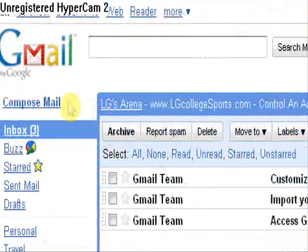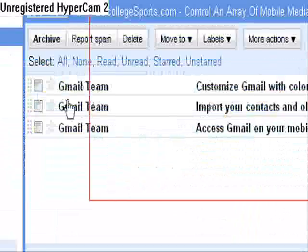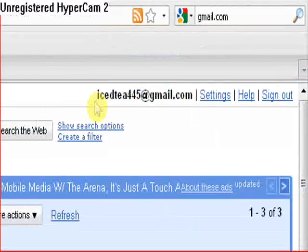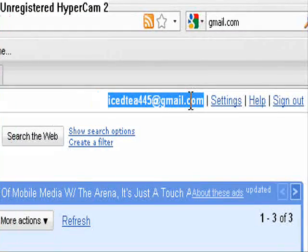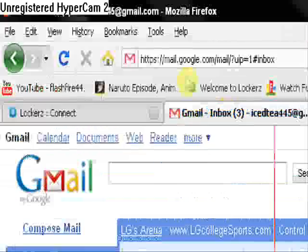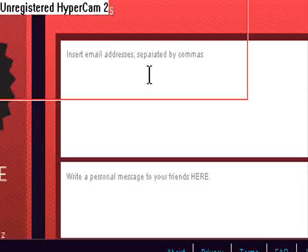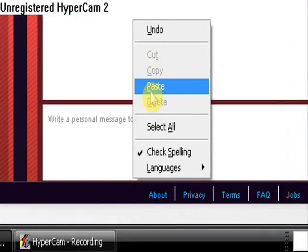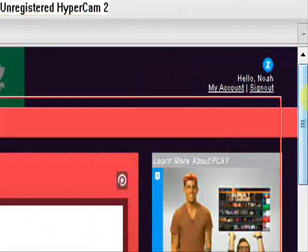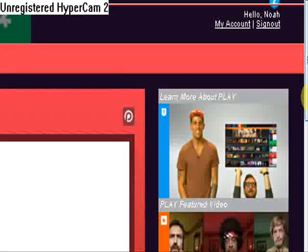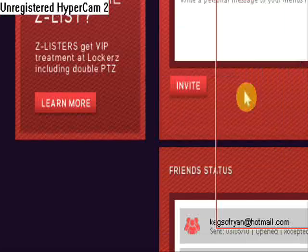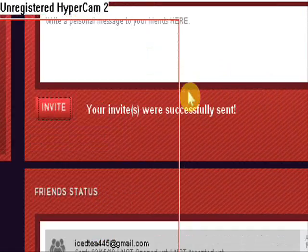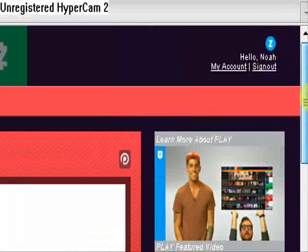So what you're going to do, let's go up here and copy your email. Go over to here and paste it in Lockers. Come on, stupid thing. Go there and then your invite is sent.